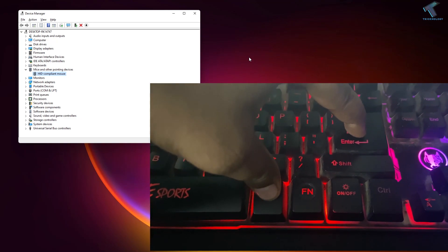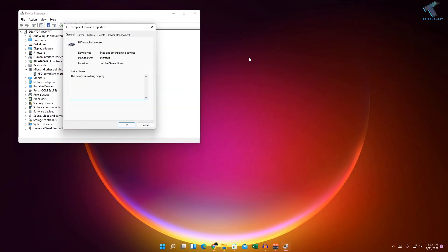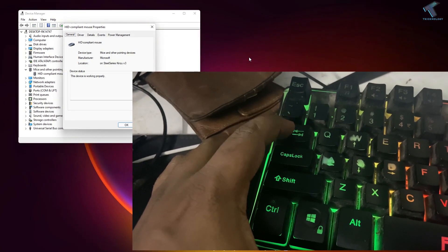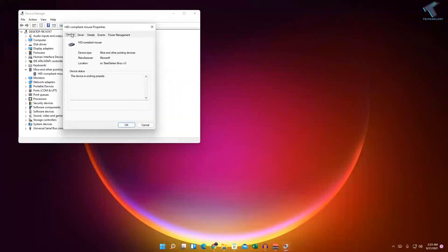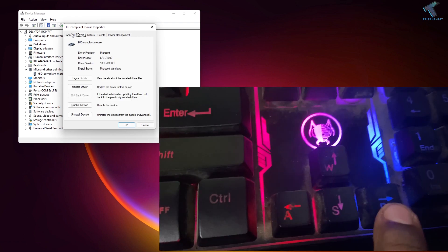Press Enter and you will get the Mouse Properties window. You will see options like General, Driver, Details, Events, and Power Management. Press Tab to move through the tabs — here I have selected General — then press the Right Arrow key to go to the Driver tab.